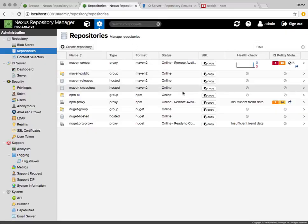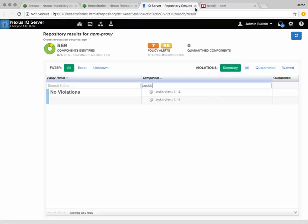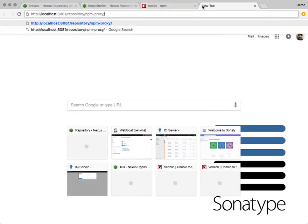To build the URL we need, we first copy the base path of the npm proxy in Repository Manager and paste it into a tab.